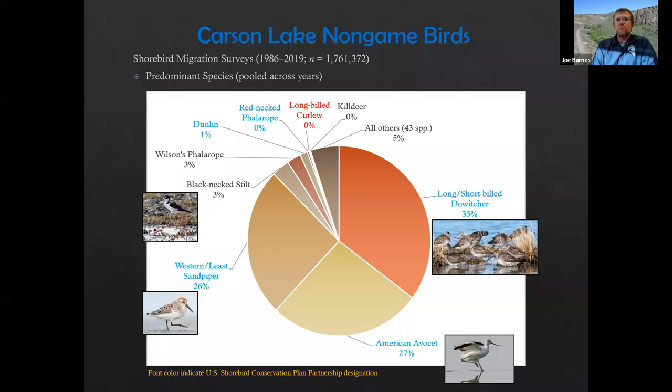Just to show how that breaks down — 1.7 million birds is an awful lot of birds — about 88% of that total is made up of just three species or species complexes. This pie graph shows the nine most predominant species counted, plus 43 other species captured in the 5% portion of the pie.